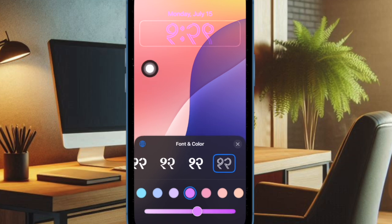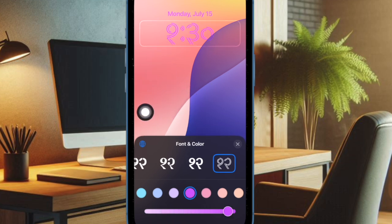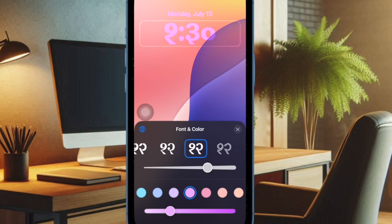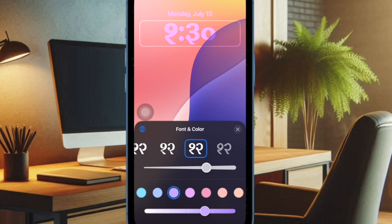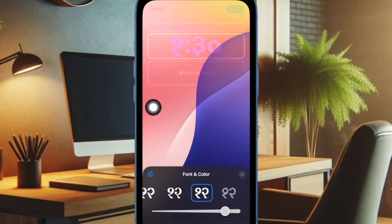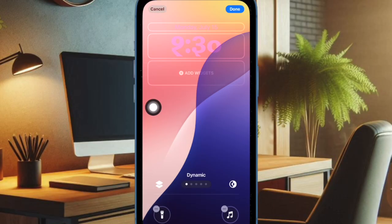After that, select the desired font and use the font slider to fine-tune the look of your font. Then you can select a matching color and use the color slider below to adjust its intensity.